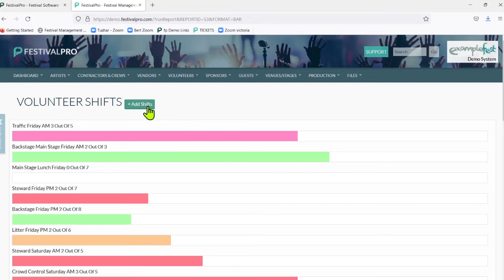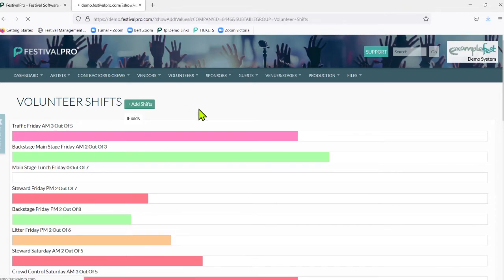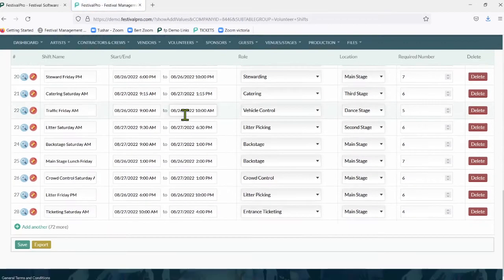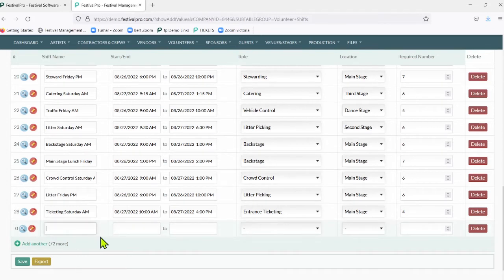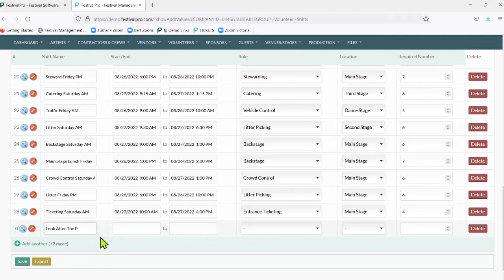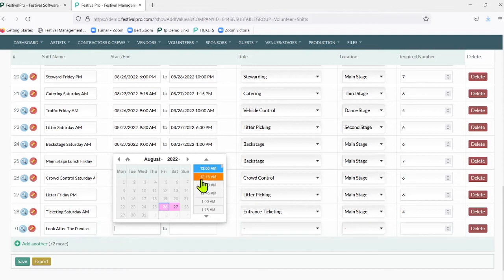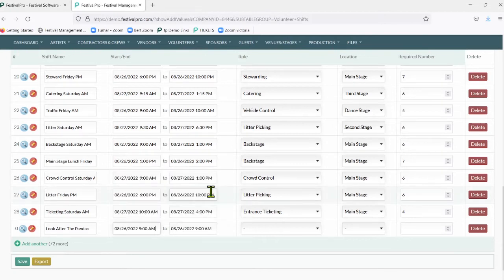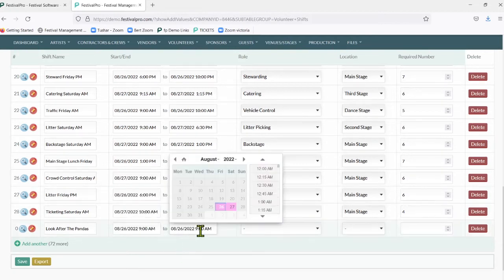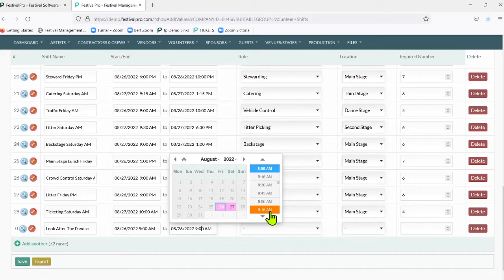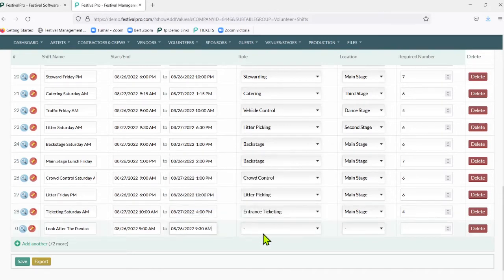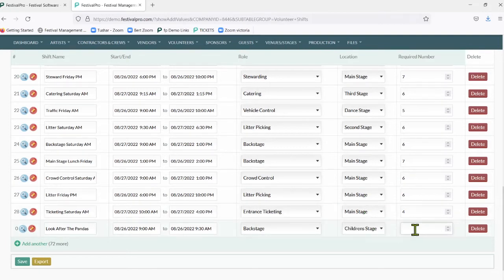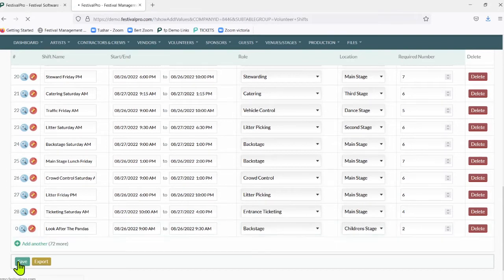I'm going to create a new shift here. We'll add another and perhaps we need somebody to look after the pandas. We're going to put these guys on 9 AM - 4 AM is way too early, no one wants to do anything before 9 AM. We can say this will be a half hour shift looking after the pandas. The pandas will definitely be backstage on the children's stage and we want to have two people for this. We'll save this.